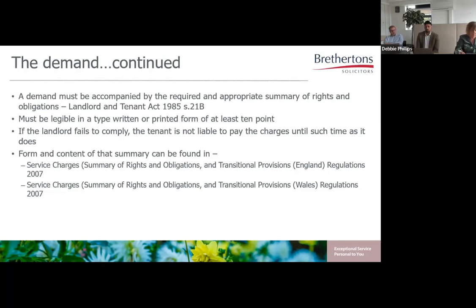Pursuant to Section 21B of the Landlord and Tenants Act 1985, a demand for the payment of a service charge must also be accompanied by the appropriate and required summary of rights and obligations. The form and content of that summary can be found in the 2007 regulations. With effect from the 1st of July 2013, the summary was amended to refer to the First-tier Tribunal rather than the Leasehold Valuation Tribunal, as well as setting out the potential cost implications of applications and appeals. I make this point ten years on because old versions are still being used.